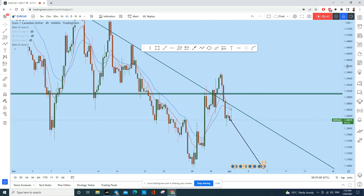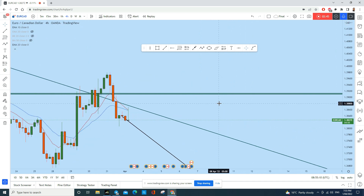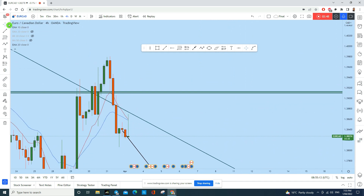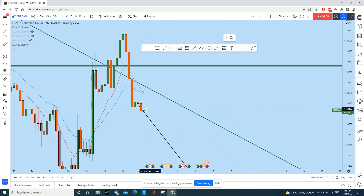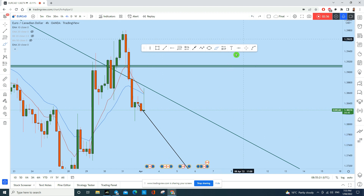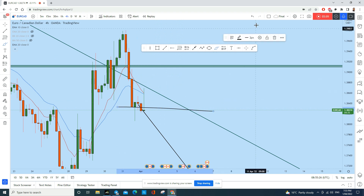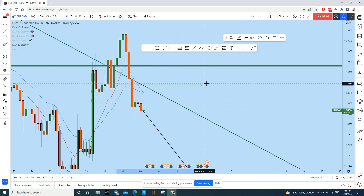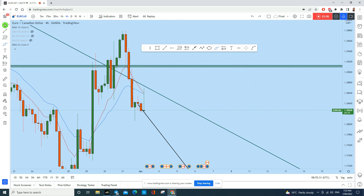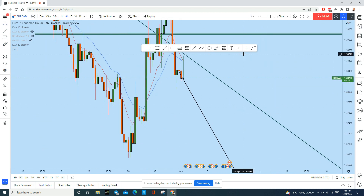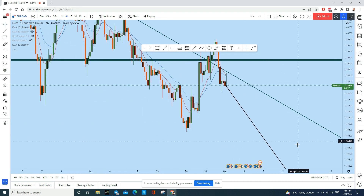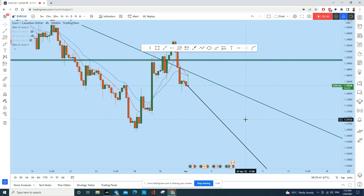On the four-hour time frame, after this candle closes I believe EUR/CAD may go for a little retracement and then drop from here. We'll be going short from here, keeping our stop loss above in a safe place. Keep in mind that nothing is guaranteed in trading — it could hit the stop loss — so always manage your risk. If we are right on this trade, we can take at least a one-to-two or one-to-three risk-to-reward ratio, or more.